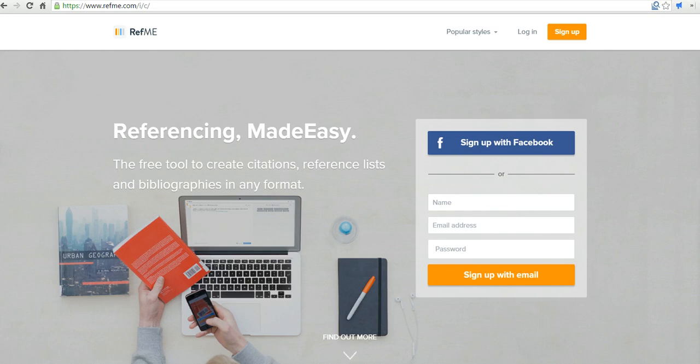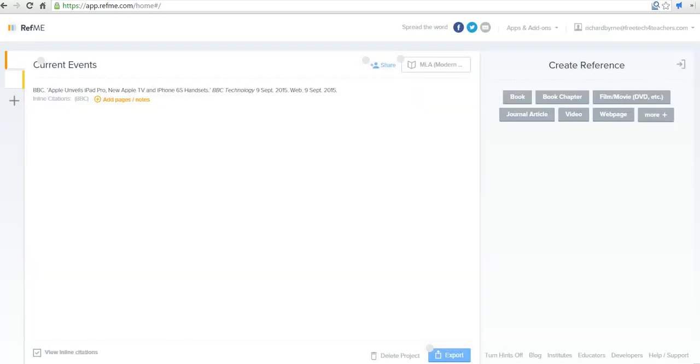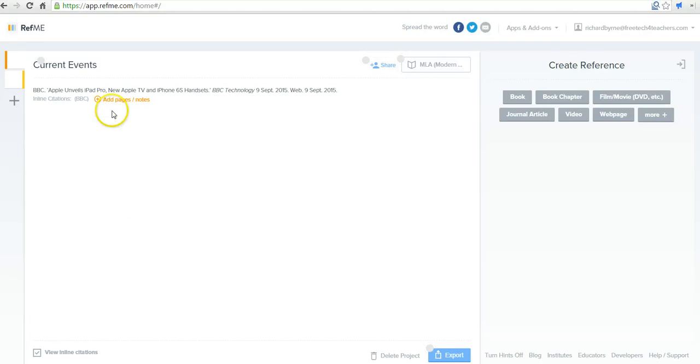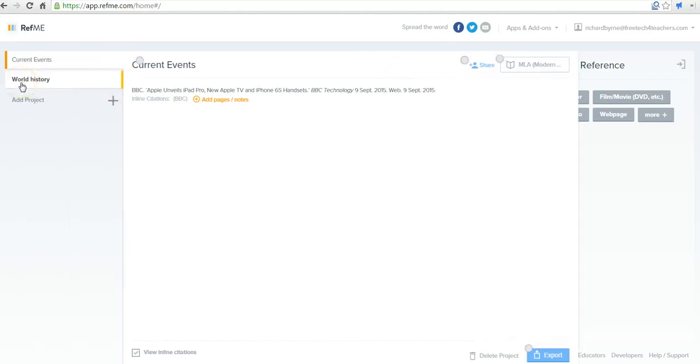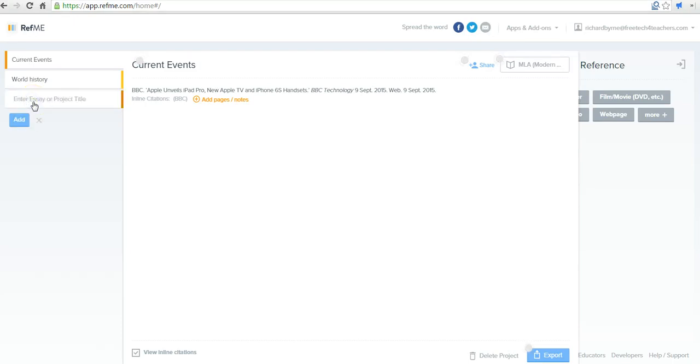It's available to use as an iOS or Android app. You can also use it in your web browser. I'm already signed in to my account over here. The first thing you'll want to do is have your students create some projects into which they're going to save links, files, and other things that they're going to use. So let's go ahead and add a project here. We'll just call this one a sample project.